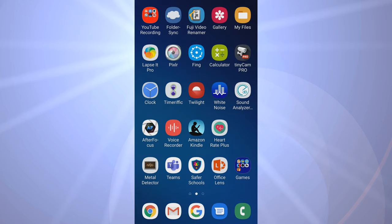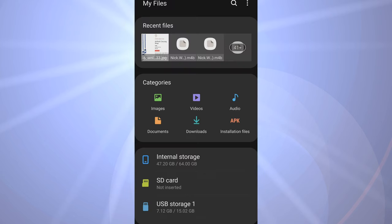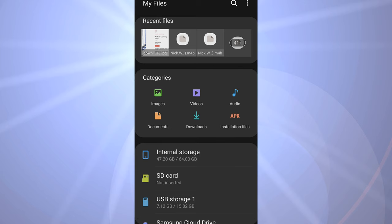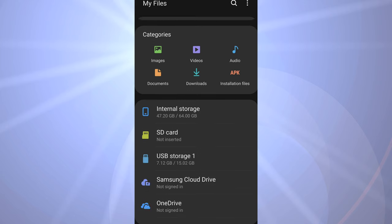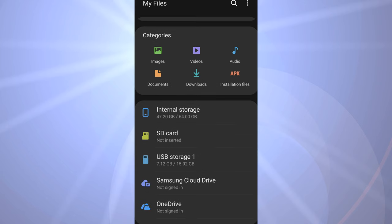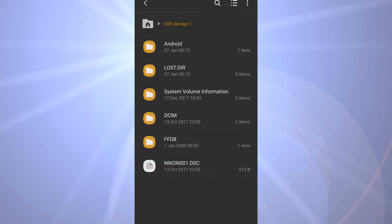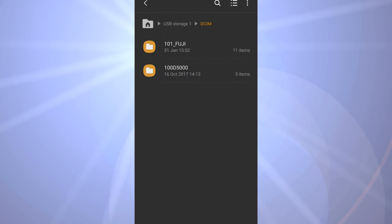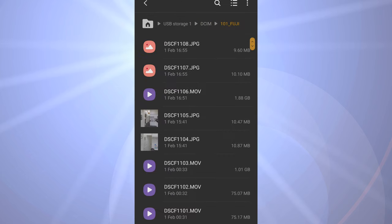Now that's attached to the phone, I can go into Files and it appears as external storage. You can see the USB Storage One, and I can go inside and find the Fuji folder which contains photos and videos.